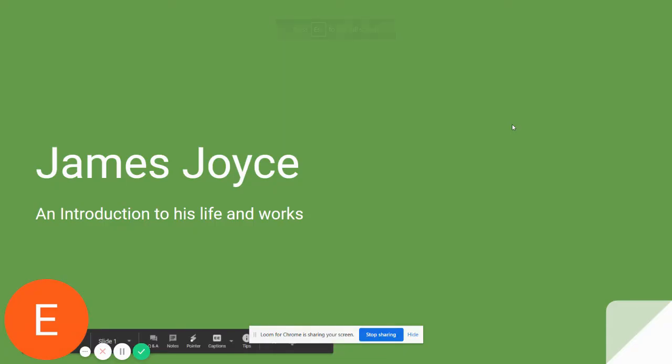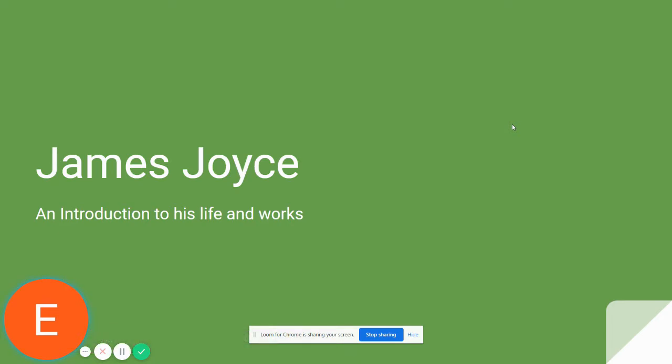This PowerPoint slideshow, or Google Slide deck as the case may be, is going to give a general overview of James Joyce's life and works, and in particular how they connect to the work that we're going to be reading in class, which is called Dubliners.